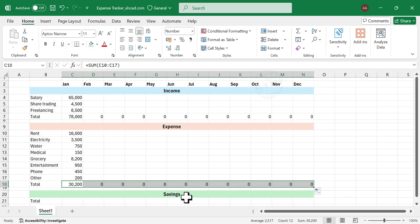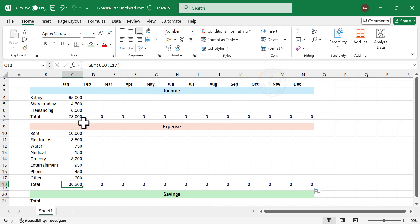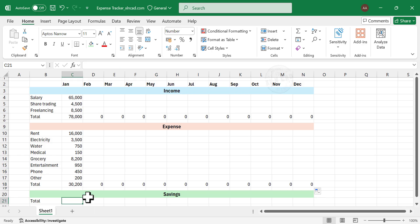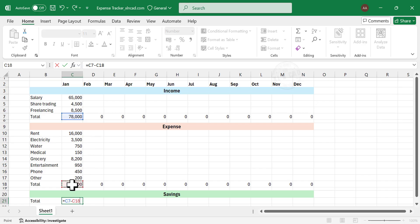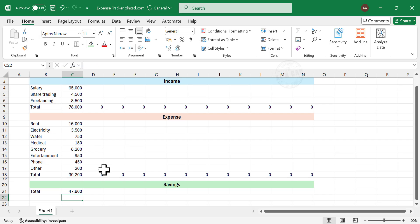Next is savings. We subtract expense from income to get savings. So to find the savings in January, type =Total Income in January minus Total Expense in January, and press Enter. Copy this formula into the cells on the right side.